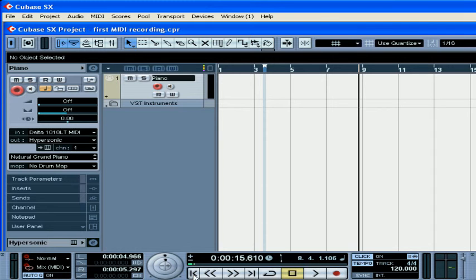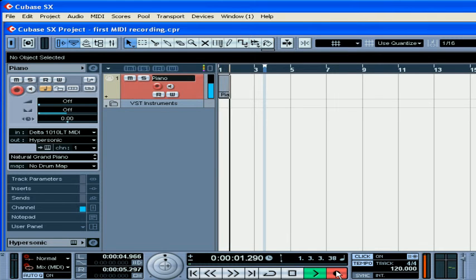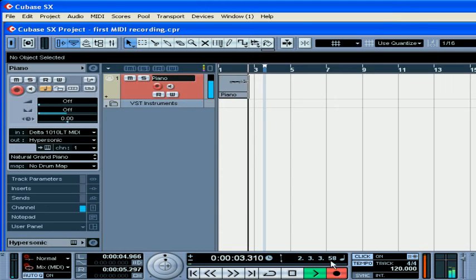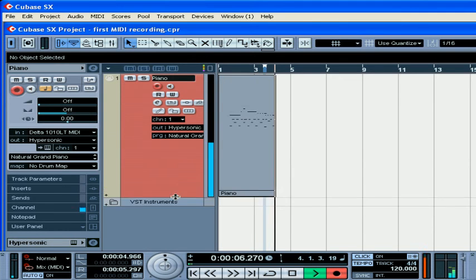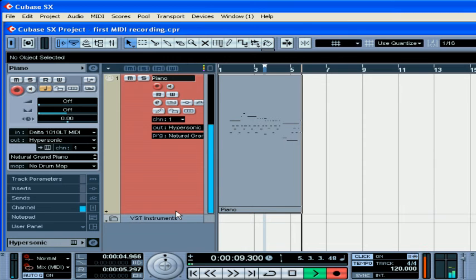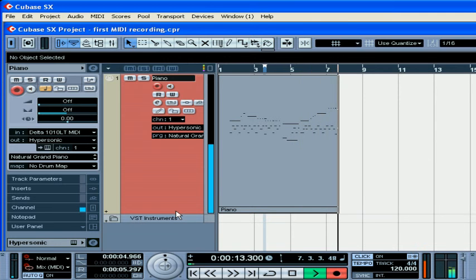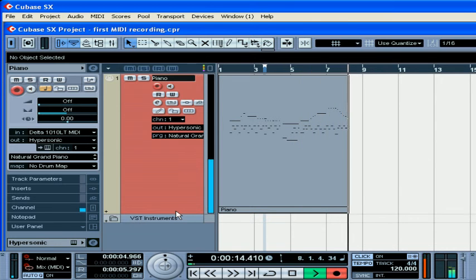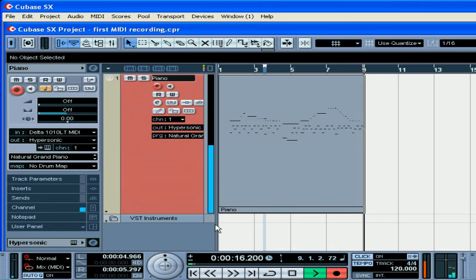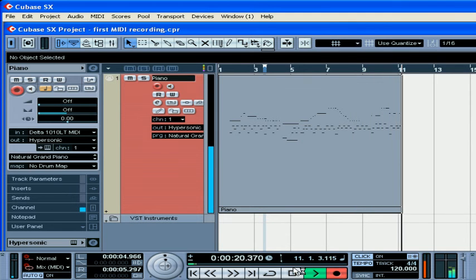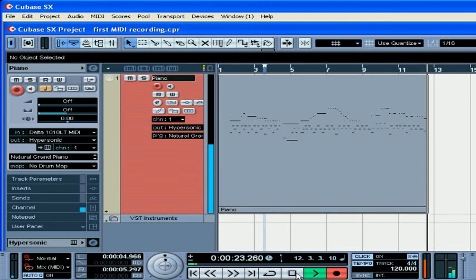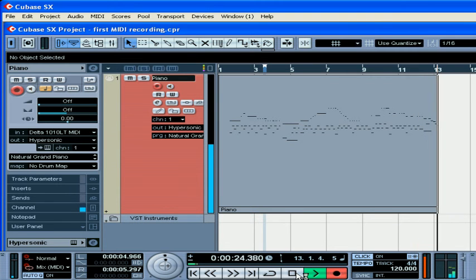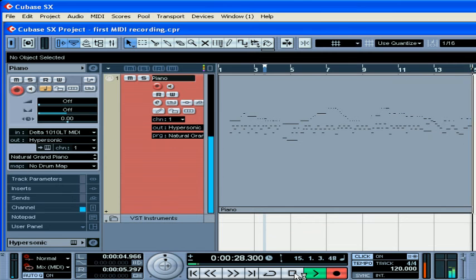Let's rewind to the beginning, press there, and then press the record button. In the beginning, three, and two, one. Okay, press stop.